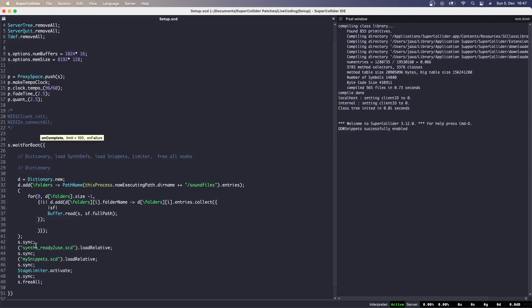A quick word about the Snippets quark, developed by James Harkins. Snippets are shortcuts to chunks of code that one has previously written so that they can be called during a performance. They save time and prevent typos. I have created an scd file called mySnippets that, because it's been saved in the same folder as the setup file, can be loaded by means of the loadRelative method.